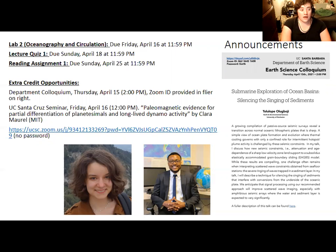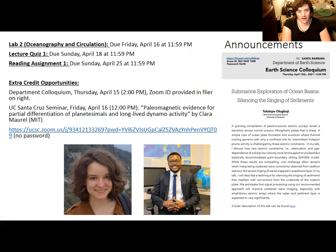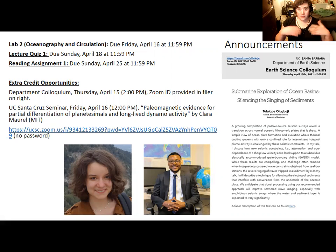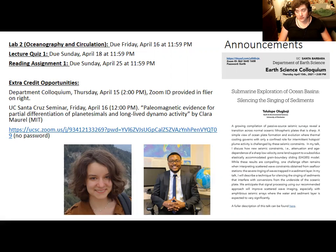Also on Sunday, April 18th, the first lecture quiz is due. You have 30 minutes to take that, so 11:30 p.m. on Sunday night is probably the very latest you'd want to be taking it, but hopefully you get it done before then. There are a number of practice questions in the review session slides from Monday.